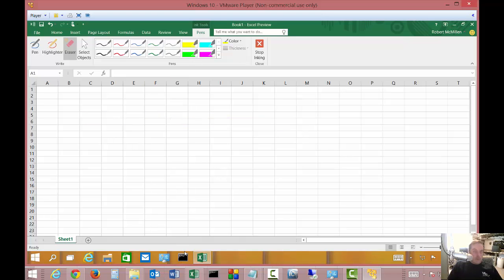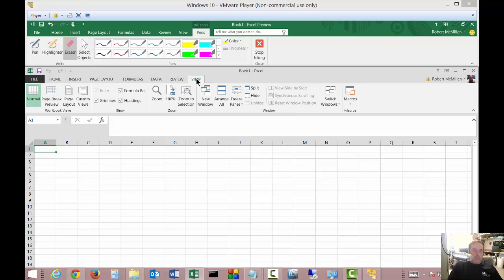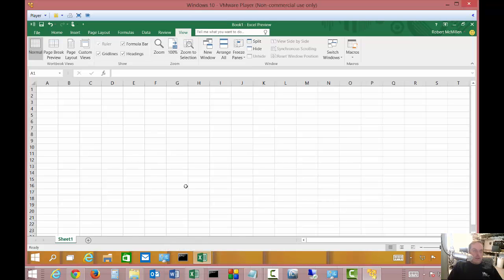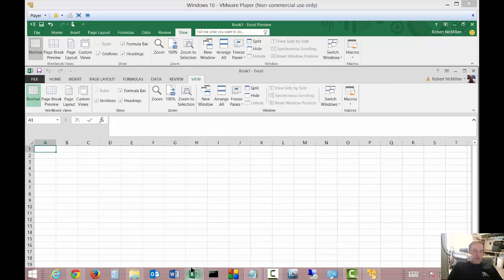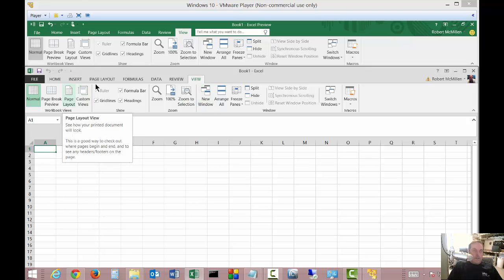So let's go back to our 2013 and we're going to click on View. And our View is pretty much exactly the same as it was in 2013.